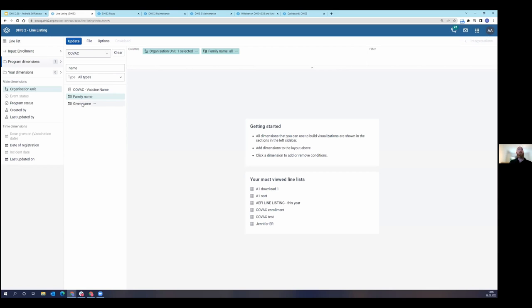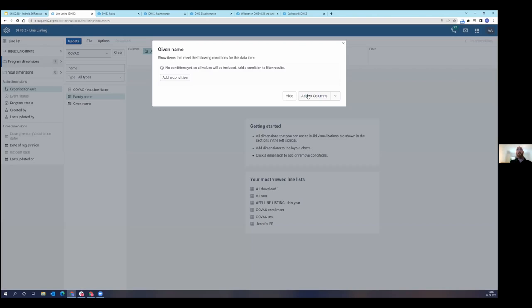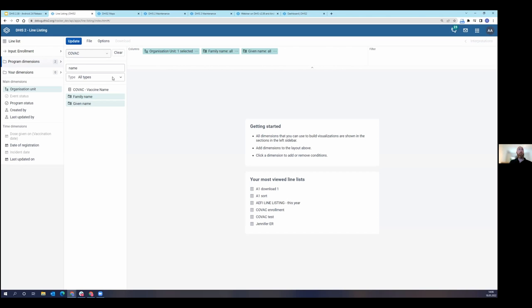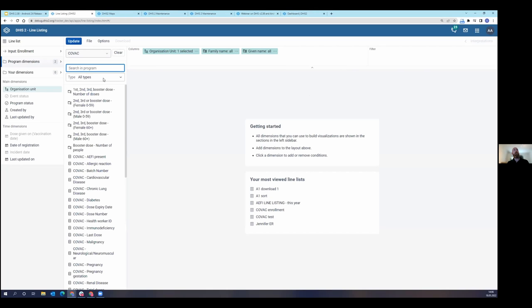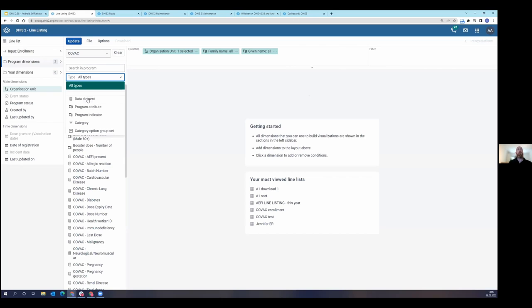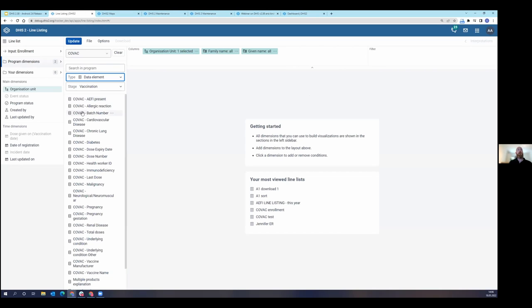Then I'll go ahead and add given name as well. And then I can also remove this search. Let's say I want to add just some data elements. I can go into my filter and add specific data elements, program attributes, program indicators, categories, or category options. I'm just going to choose data elements.